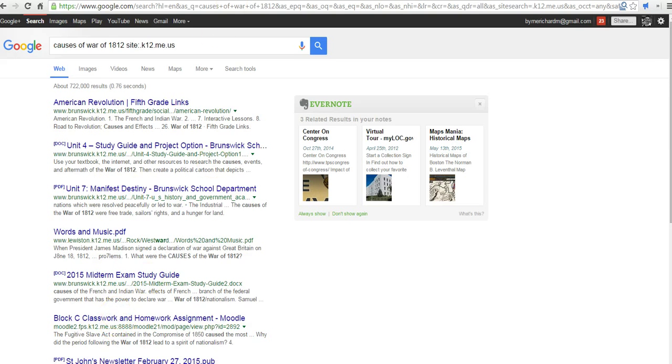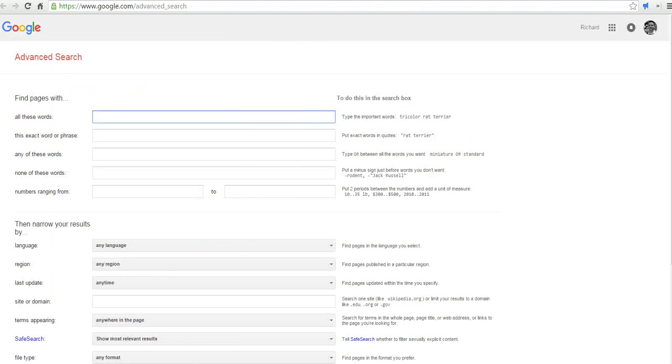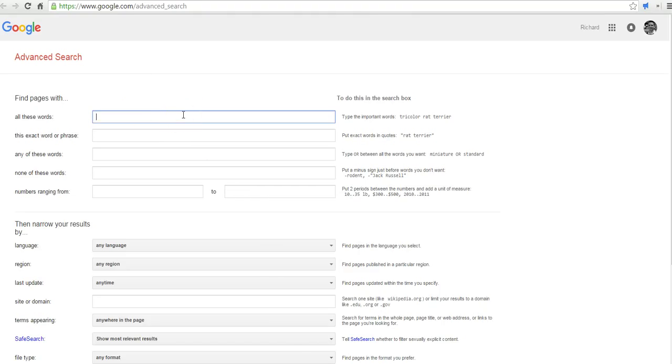Now, you can also just skip to the advanced search page and do the exact same thing that I just did. But skip that step of doing your initial search and then using the gear icon. You can just say causes War of 1812.